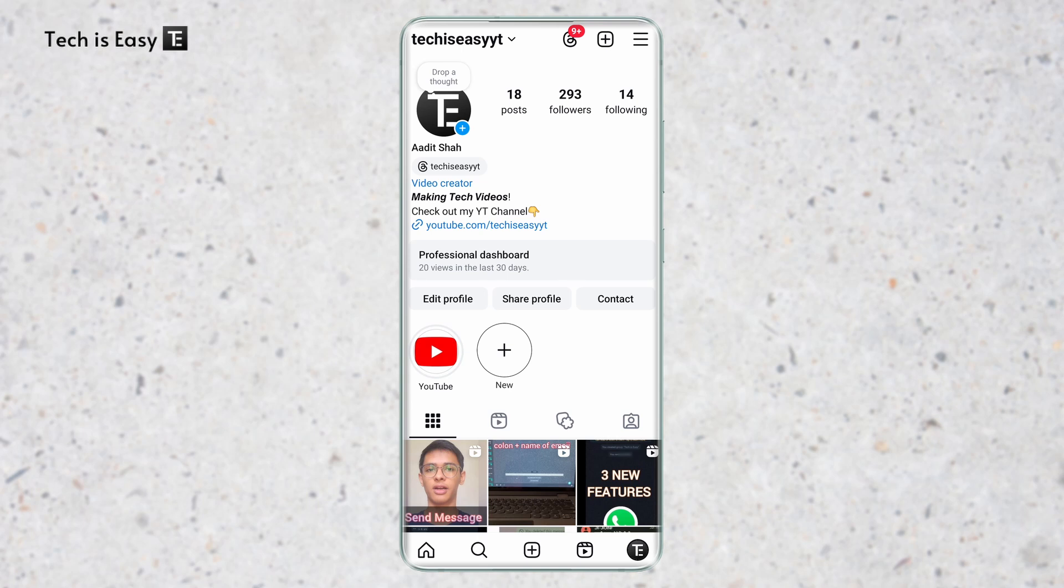In this video, I'm going to show you how to hide chats on Instagram. So let's get started.